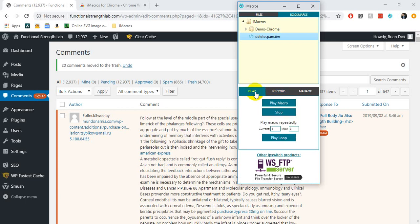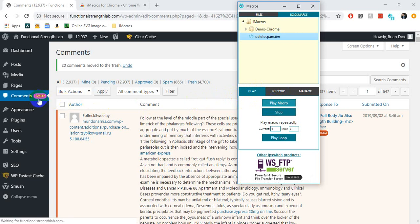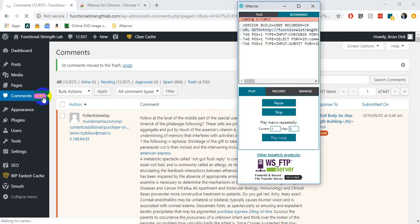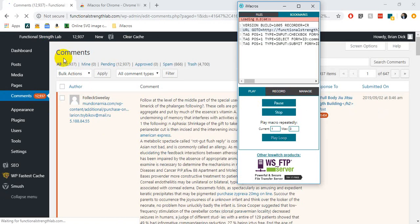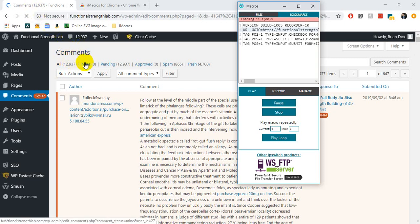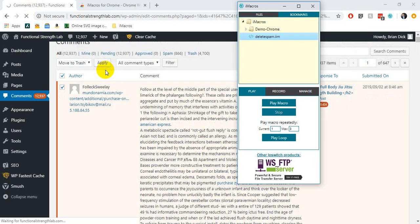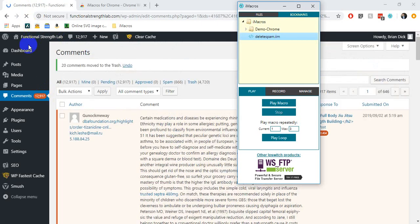If I click 'delete spam' and go to the play button, when I hit 'Play Macro' you can see we have twelve thousand nine hundred and thirty-seven comments. When I hit play it should bring this down to twelve thousand nine hundred and seventeen if it's done correctly. It's going to take a little while because my internet is slow and WordPress by itself already takes a long time. We see it ran through those steps really quickly and once this finishes loading we get twelve thousand nine hundred and seventeen.